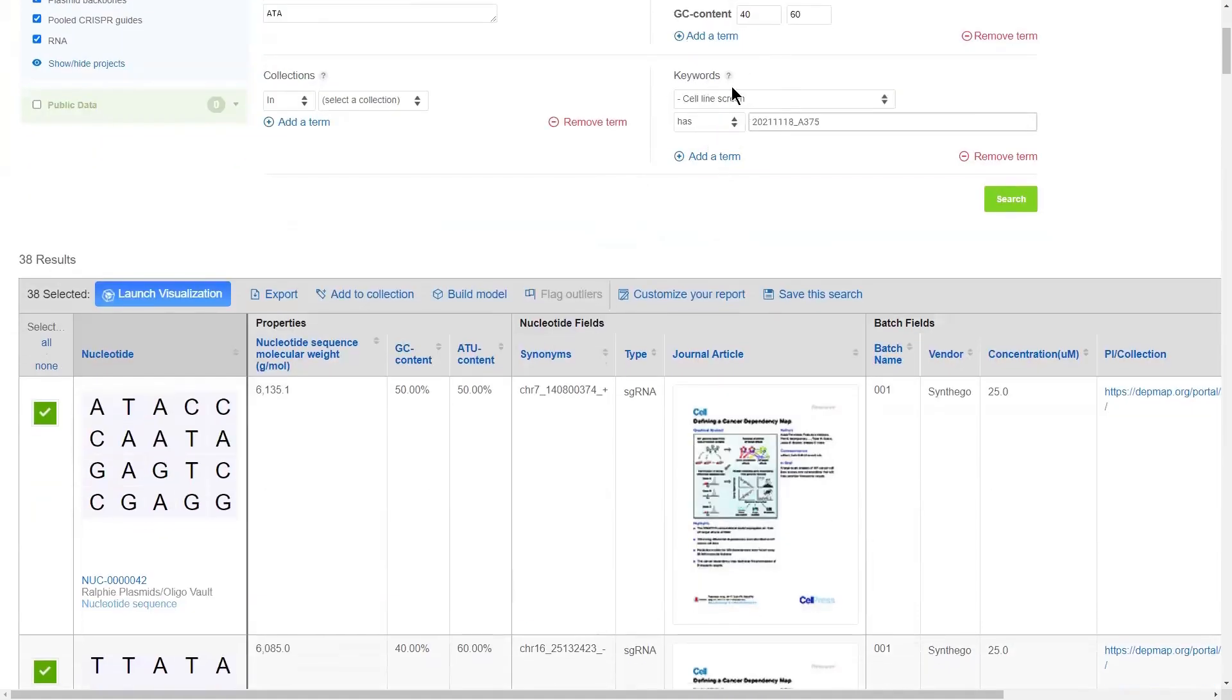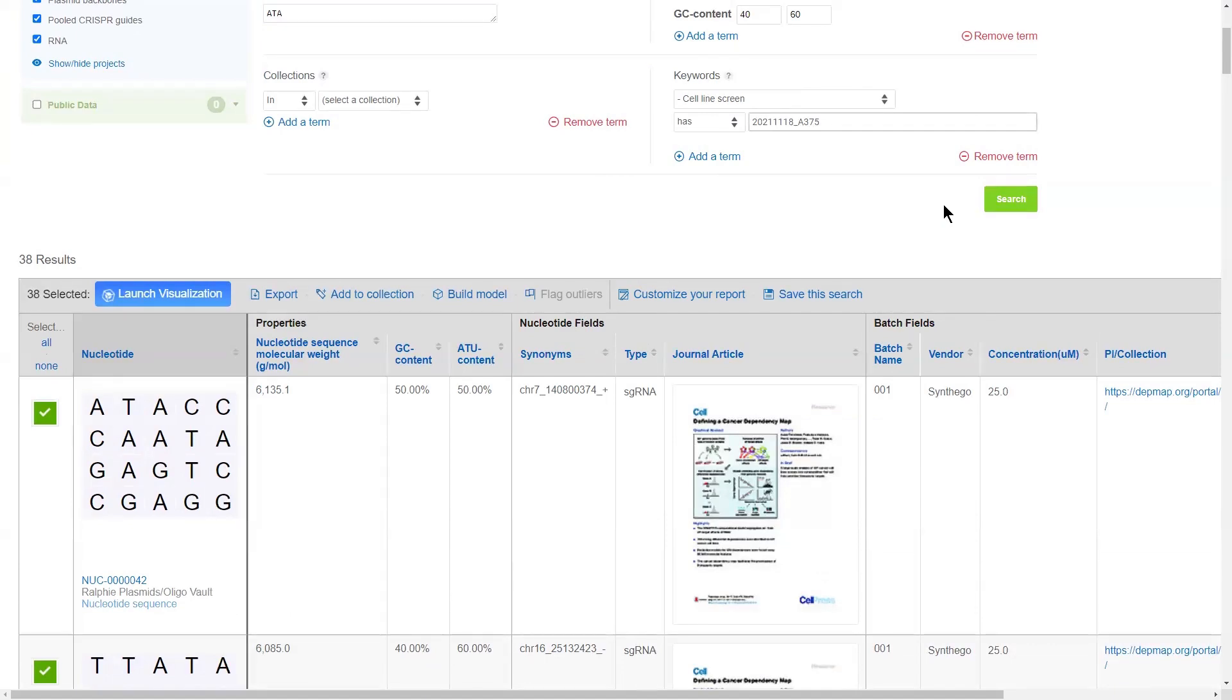And then you have the keyword search section. In the keyword search section, you could paste in a list of any information contained at the parent or batch level. So, this is a great place to search for a list of barcodes to say, I only want to look for guides from a certain vendor within a certain concentration range.